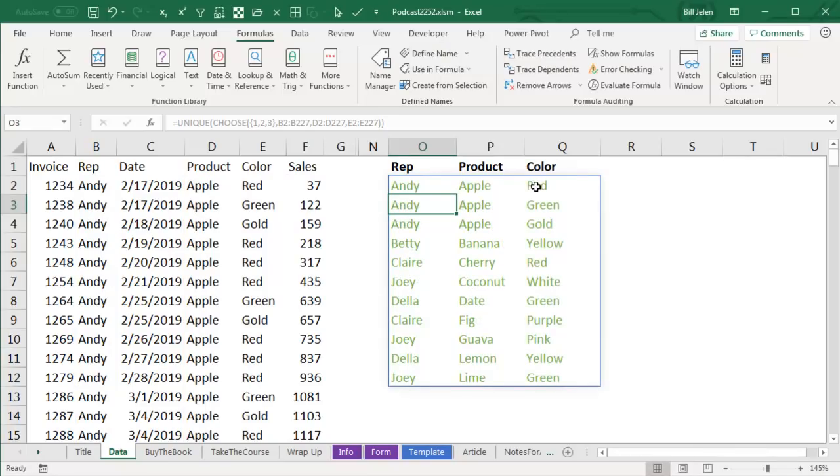Because APPLE is available in both RED, GREEN, and GOLD. So, the answers expand.